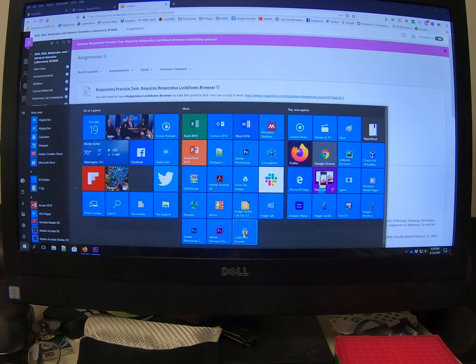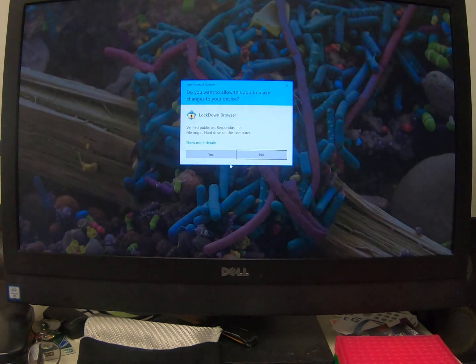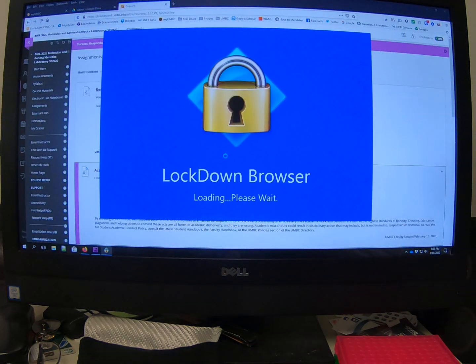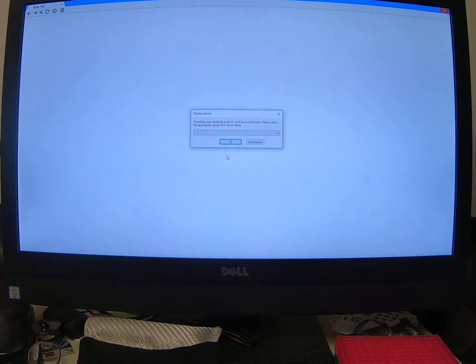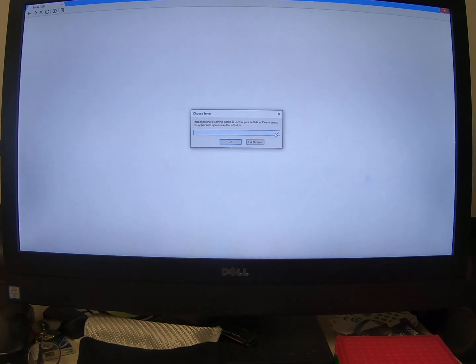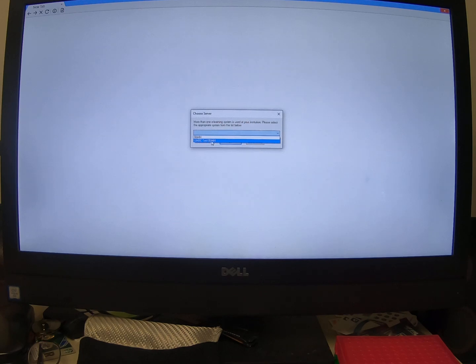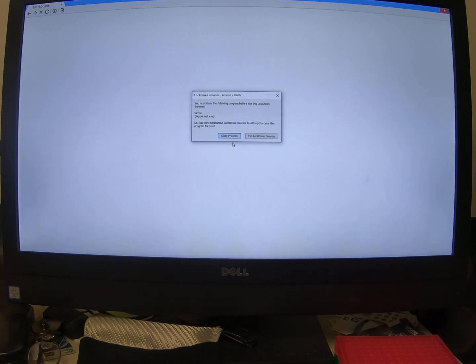I've gone ahead and done that. I have Respondus right here, lockdown browser. And there it is. It asks you what your system is. Ours is called Blackboard MH BBMH. Don't use the one that says test. That's not for us. Click OK.